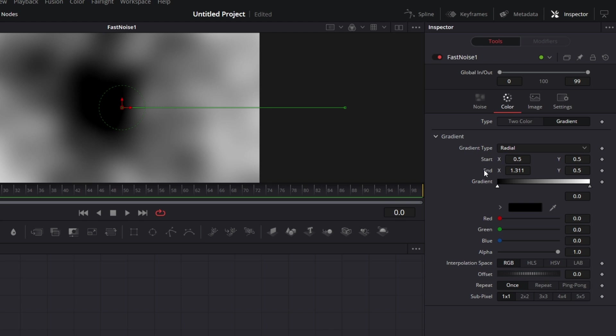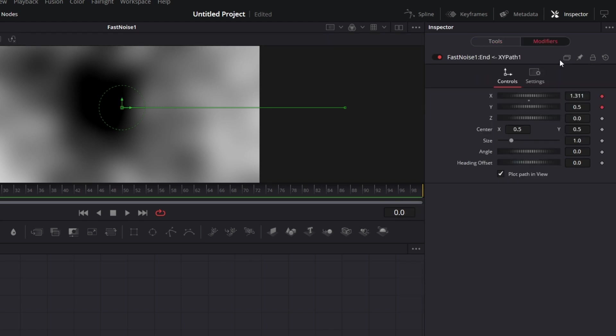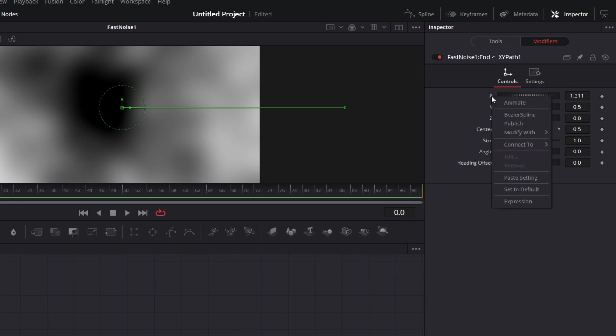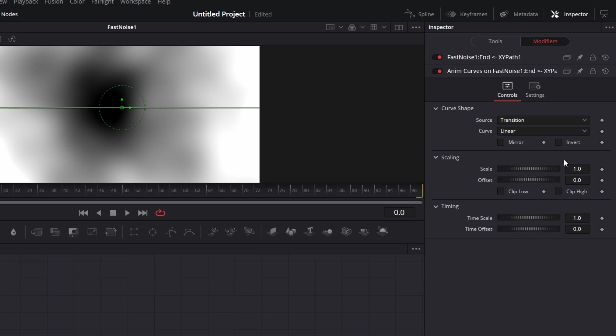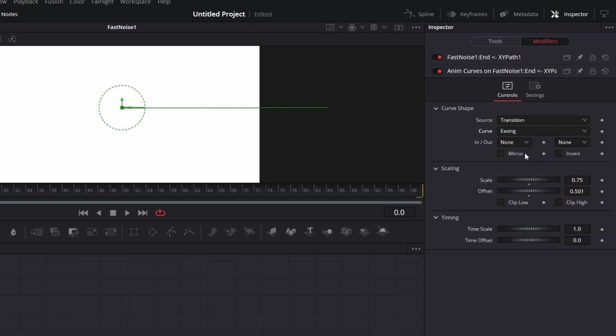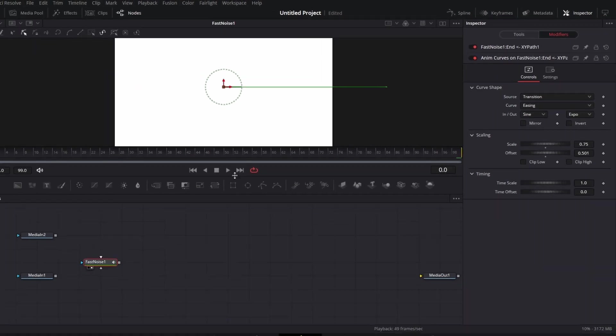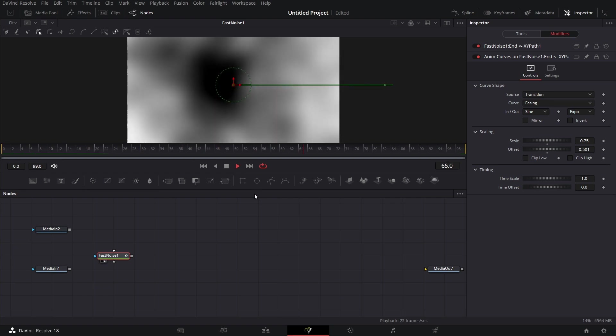So what we're going to do is right click on this, modify with XY paths. Go to modifiers and check this keyframes, right click on the X value, modify with anim curves. Recall that we started the value from 0.501. We're going to add C 0.75 to that. Then let's make the easing to be sine and expo. Now if we play this back now, we see it just flows like that.